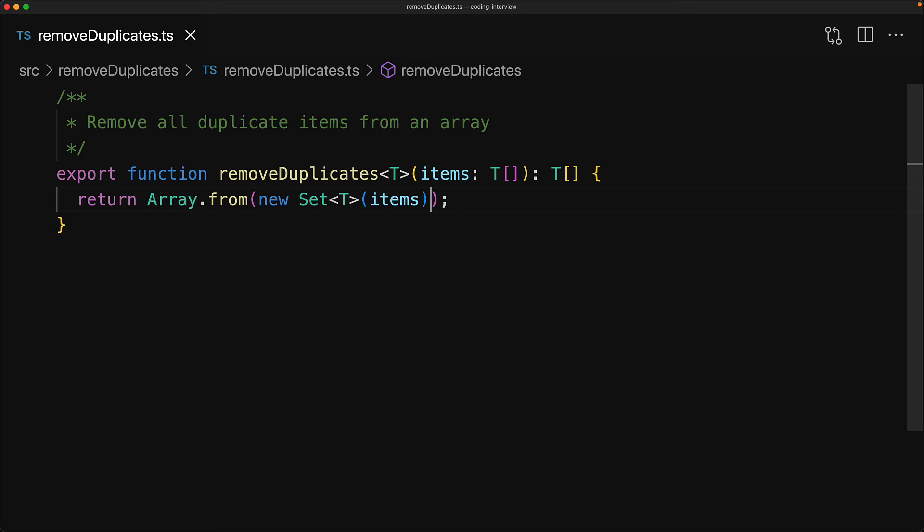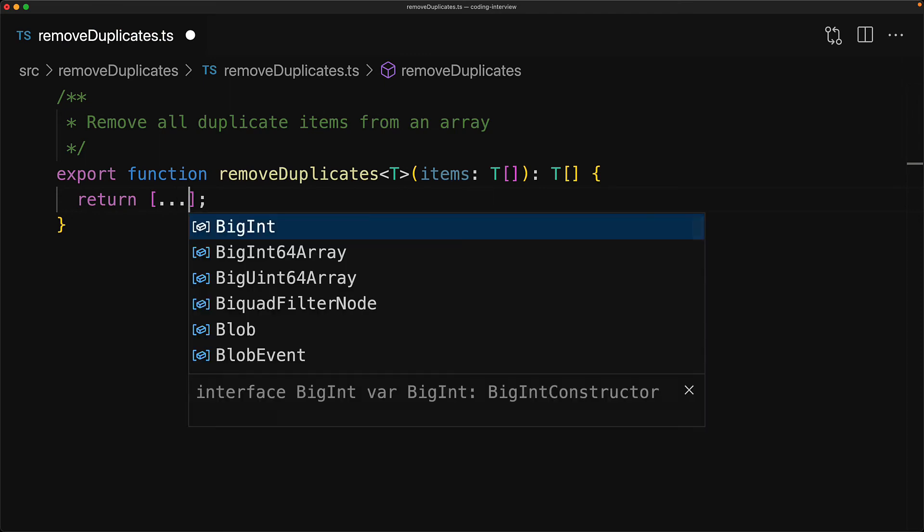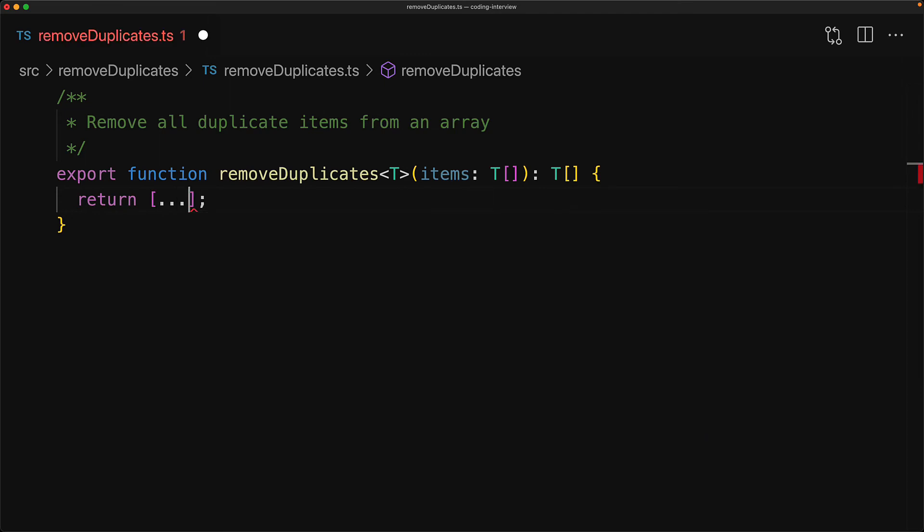Now one final tweak that we are going to make over here is to utilize the fact that in addition to Array.from, JavaScript provides an alternative way for creating an array from any given iterable. And that syntax is known as the JavaScript spread syntax. We create a new array and then we spread in our Set iterable into this array, and this is the final array that we will return. The Set will take the input items, convert them into a unique collection of items, and then we will iterate over this unique collection and add them into a new array which we will finally return.